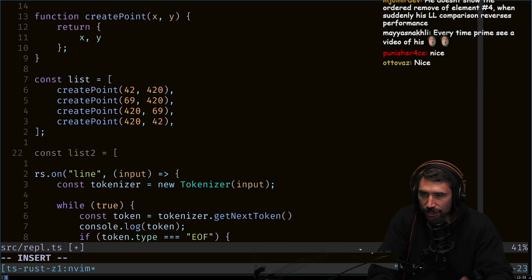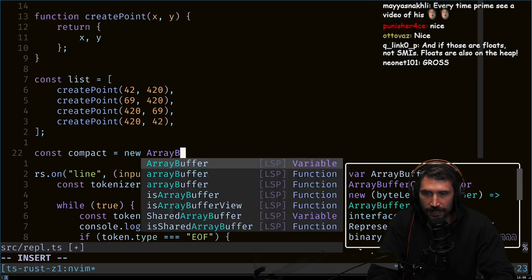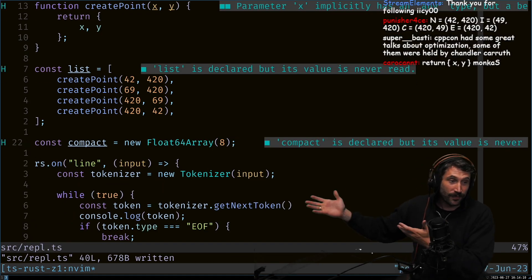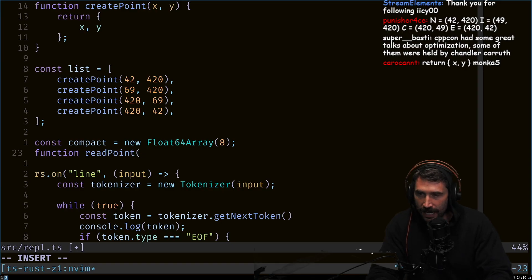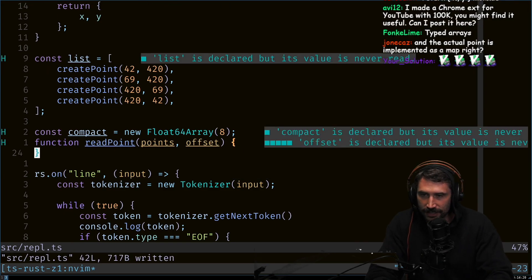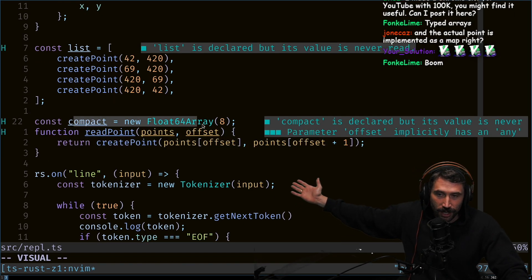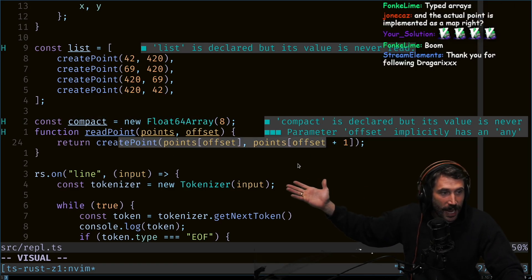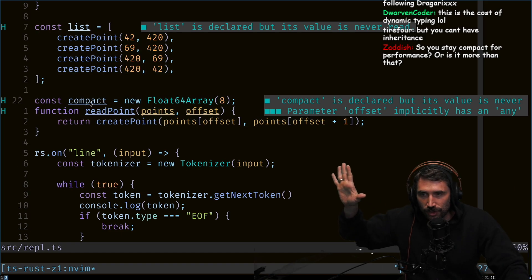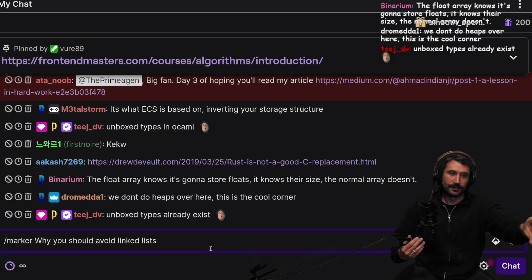To recreate compact memory in JavaScript, you could use something like `new Float64Array(8)` — eight positions — and have a function `readPoint` that takes an offset and returns the point values from that array. This gives you everything stored contiguously in one row. That's the key difference: one approach stores everything in a row, the other stores them randomly throughout the heap.